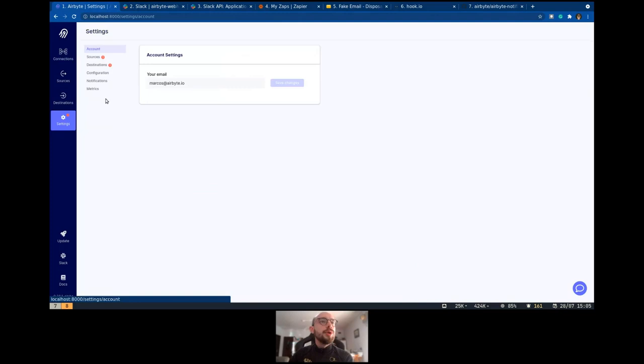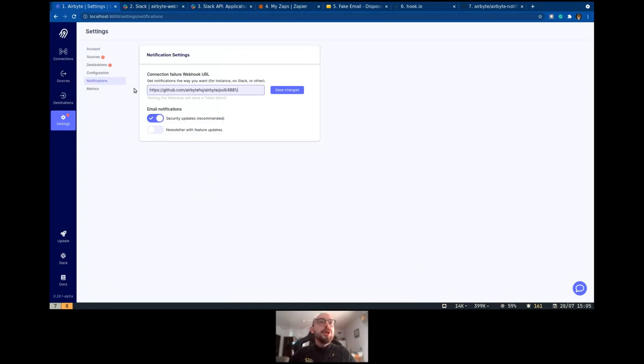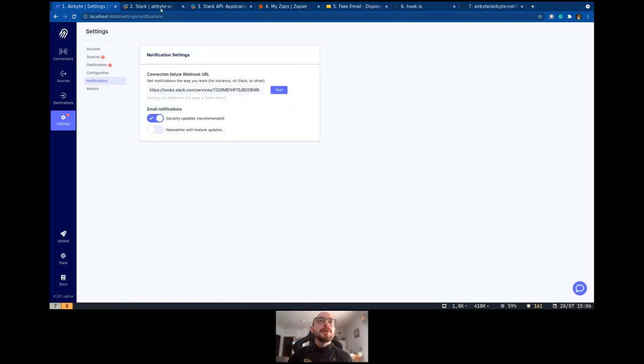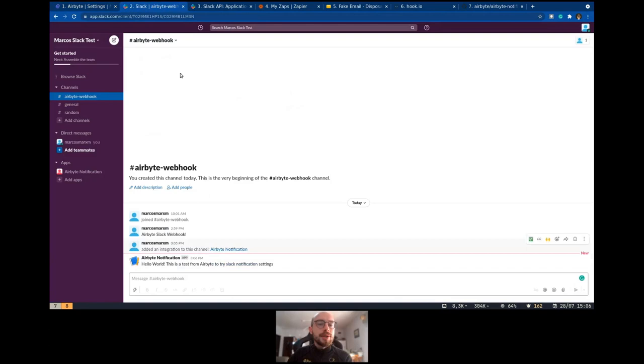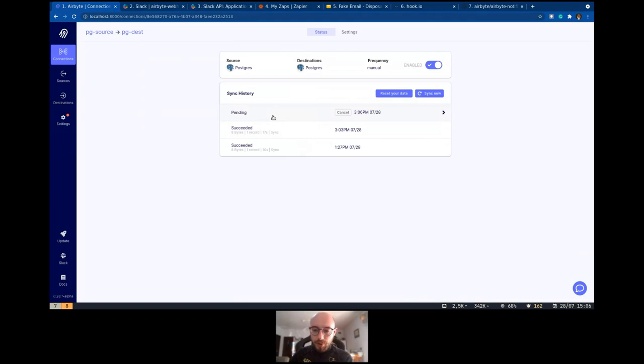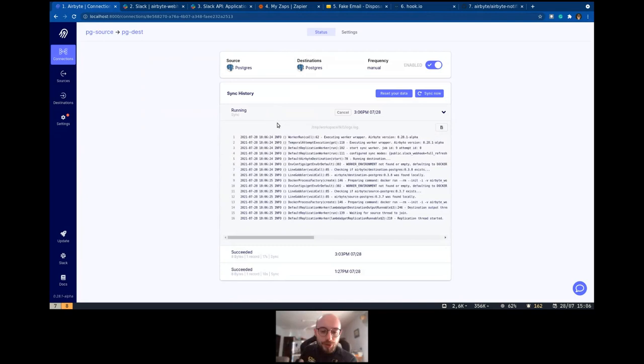We can go into settings on Airbyte. We have the notification section here. We can copy and paste the URL here and save. We can test and see that our webhook sends a message as a test. The idea now is to make a sync that is going to fail because I removed my source.